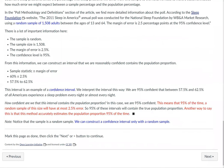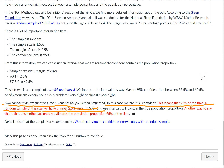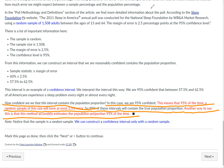How confident are we that this interval contains the population proportion? In this case, we are 95% confident. That means that 95% of the time, a random sample of this size will have at most 2.5% error, either above or below the 60% mark. So 95% of these intervals will contain the true population proportion. Another way to say this is that this method accurately estimates the population proportion 95% of the time.